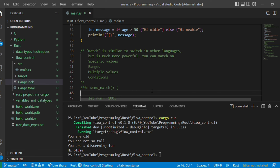The other construct is match, which is similar to switch in other programming languages but much more powerful. In switch, you can only match integers, characters, or strings — it does not support ranges. But in Rust, match supports specific values, ranges, multiple values, and conditions. It is much more powerful than switch in other languages.